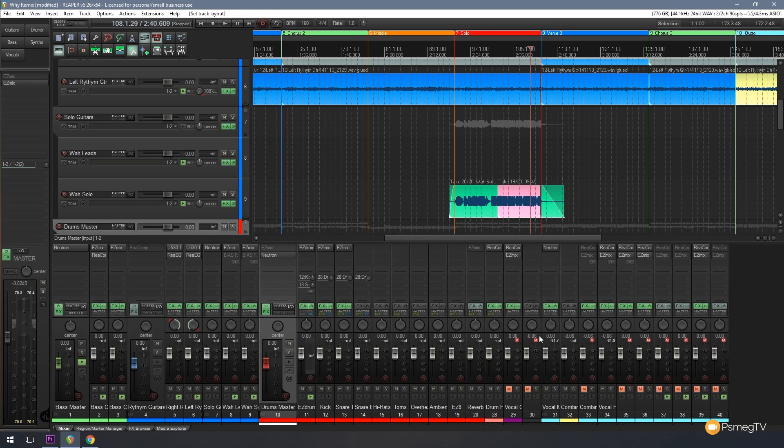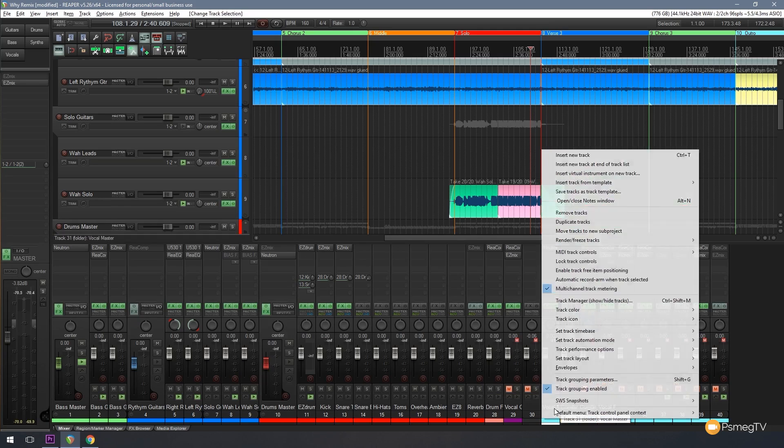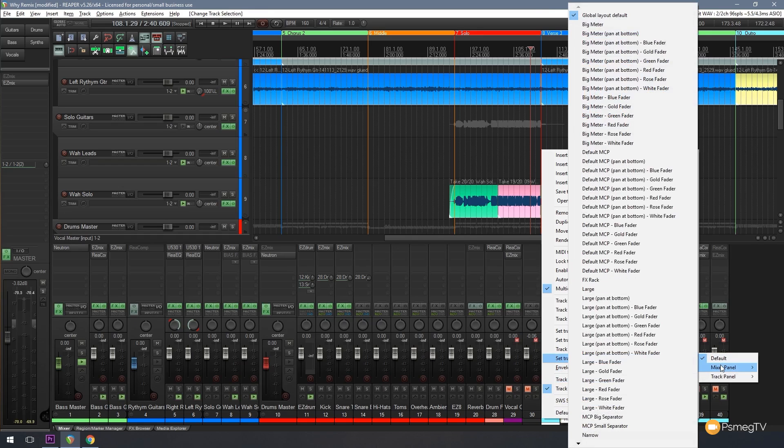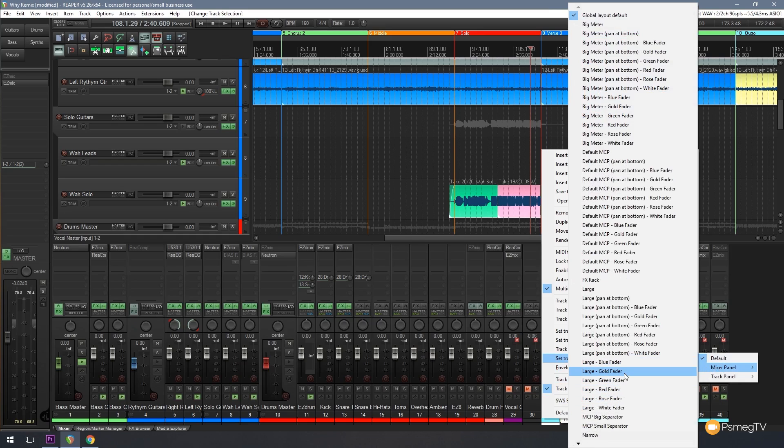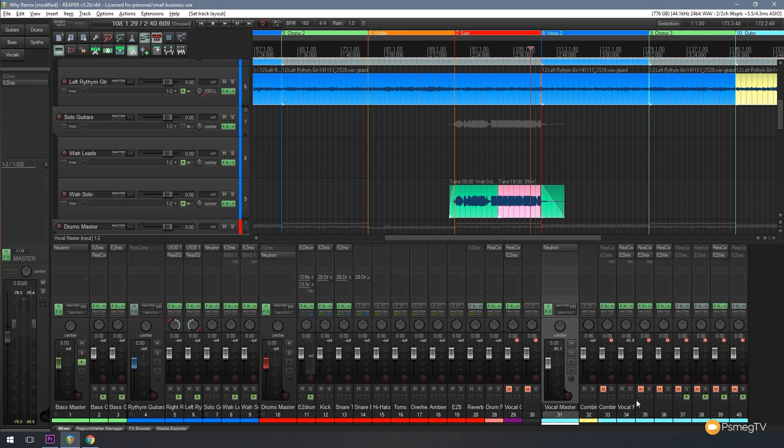And that's fine for this. I'll come over to the vocal one and I'm just gonna go onto that. Let's just check, there's a vocal master, so I can just go onto the set track layout, mixer control panel, and we're gonna come down and we'll go for the white. So there we go, so now I can immediately see which of these is a bus track.